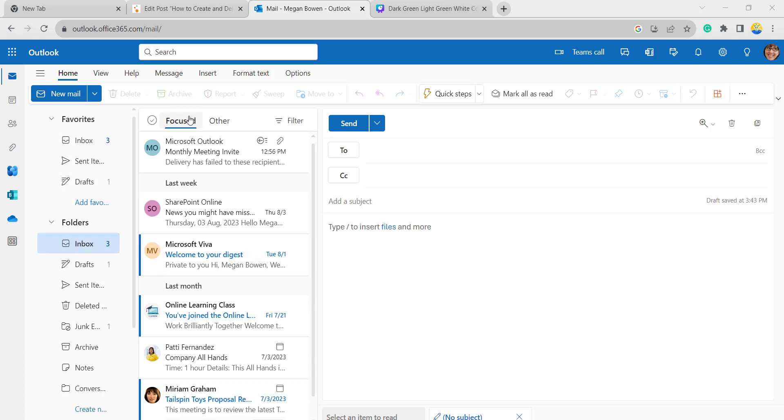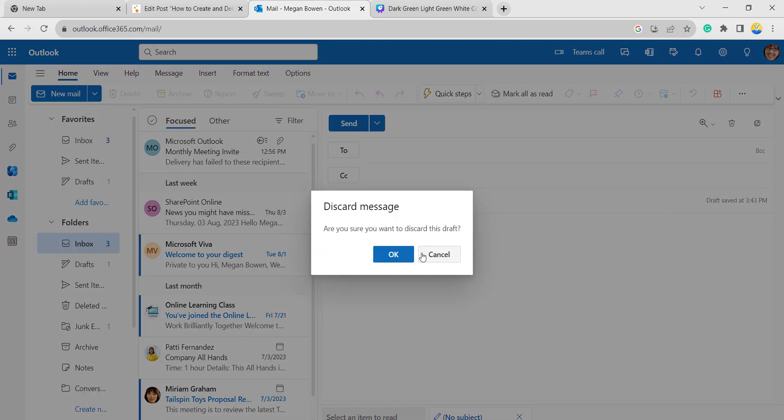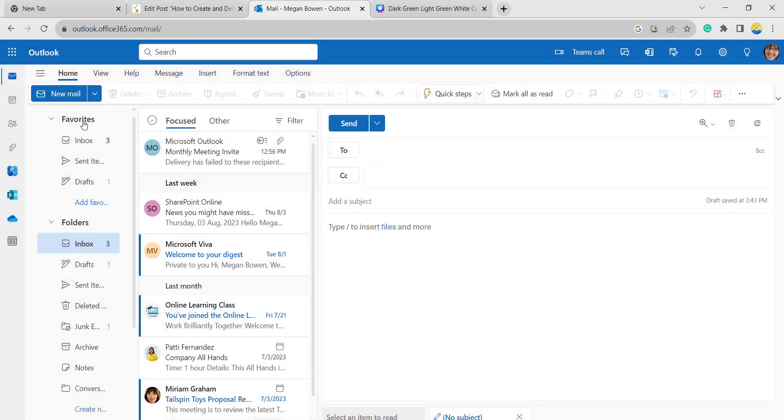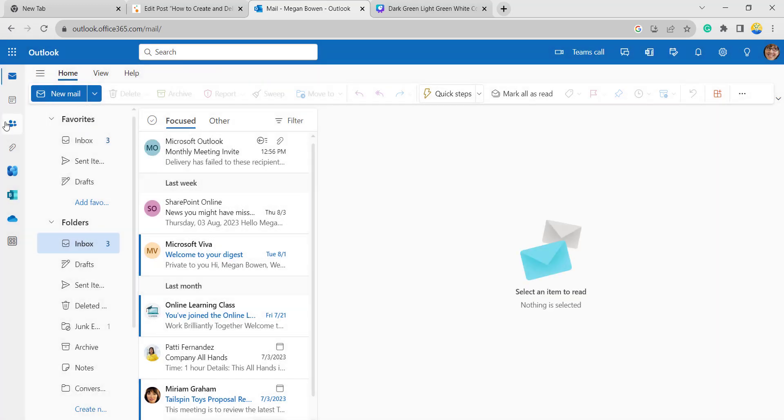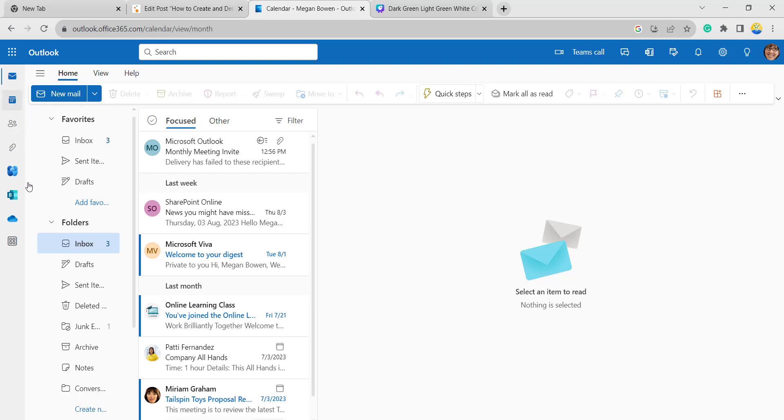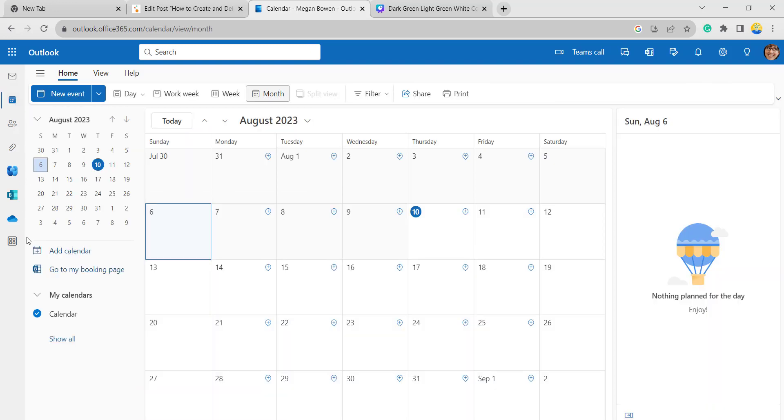This is the Microsoft Outlook web application home page. If you want to create a new calendar, click on this calendar icon in the left navigation. Here you can see the options like add calendar. Click on that.